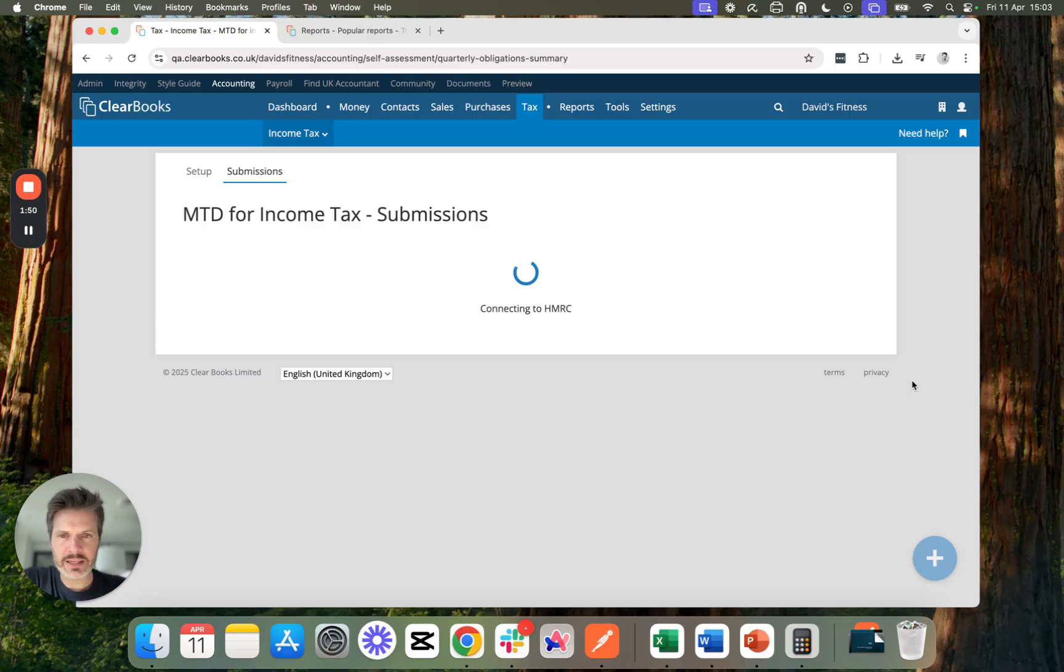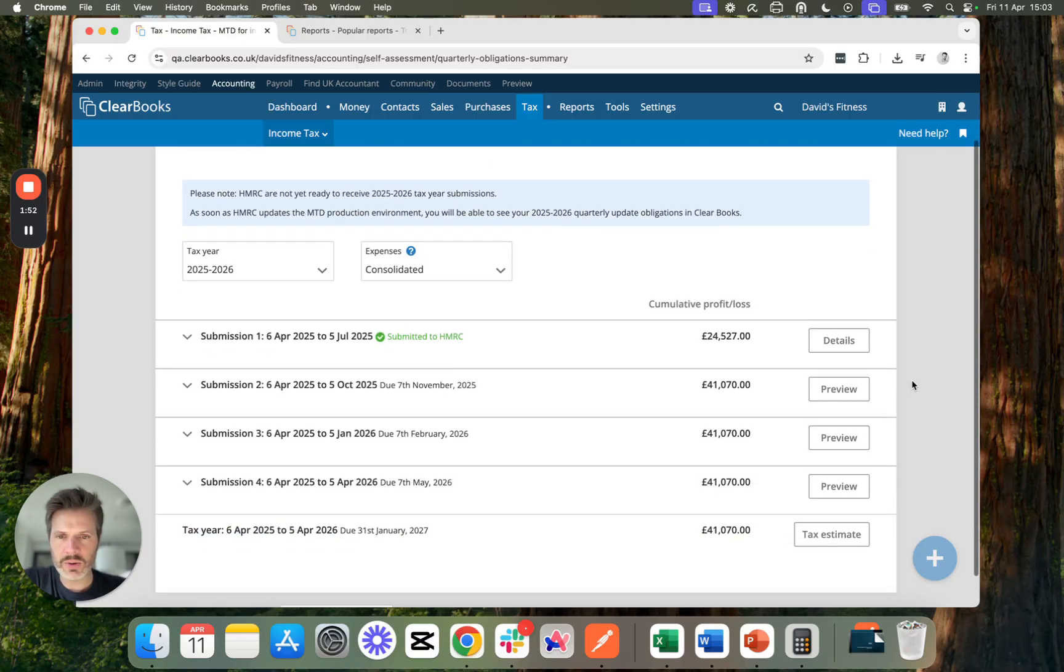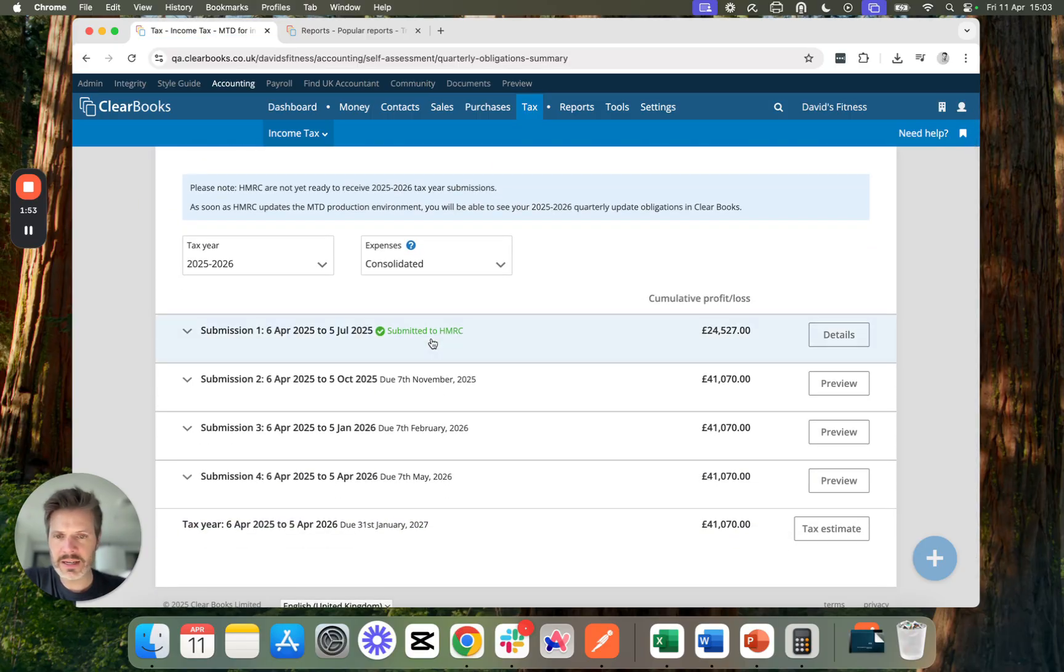So I can go back and I can see that my quarterly update has been done. I have my future periods here.